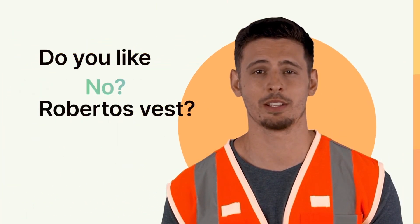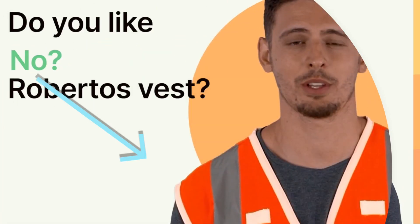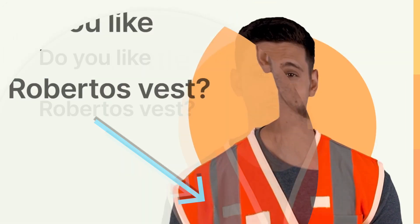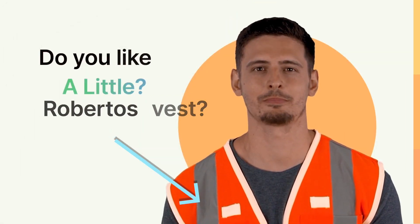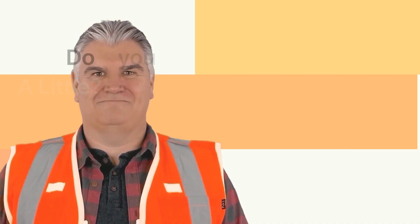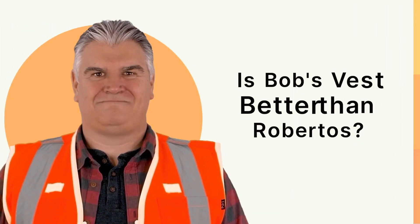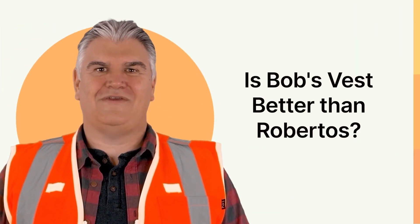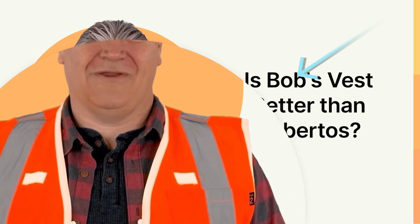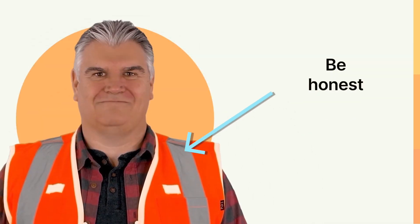Hit the like button if you like my pointless orange vest. Hit the like button if you like my pointless orange vest better.